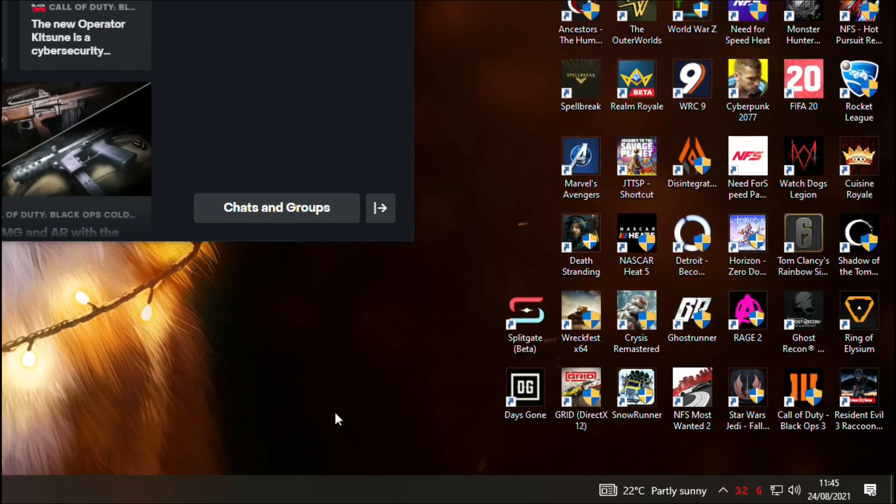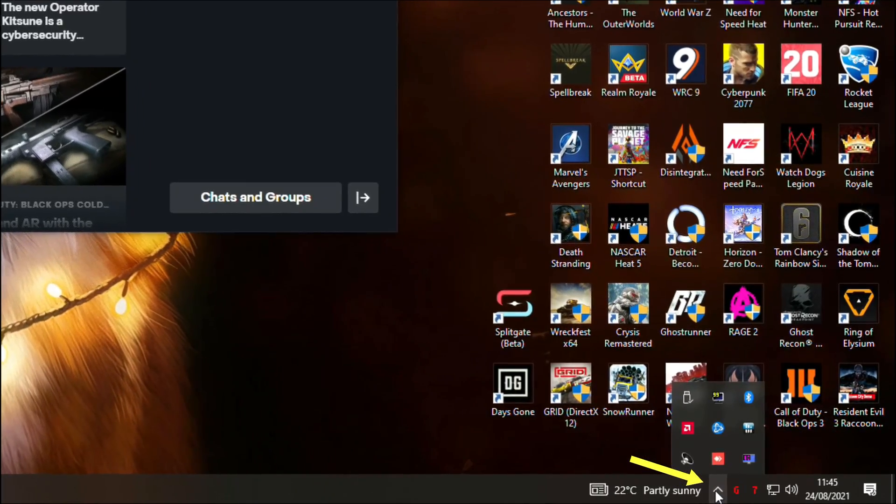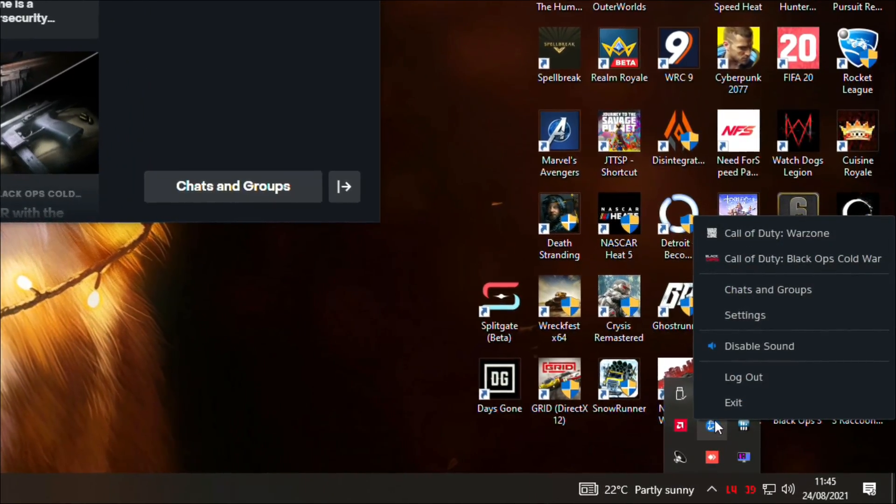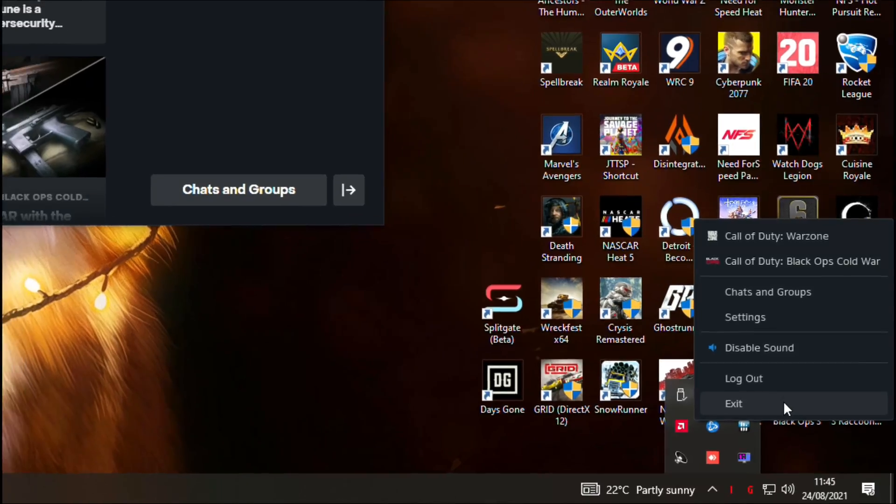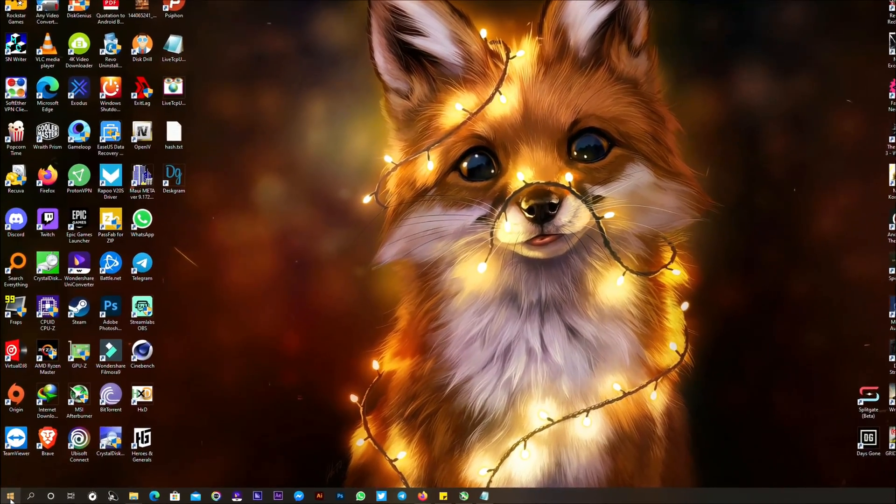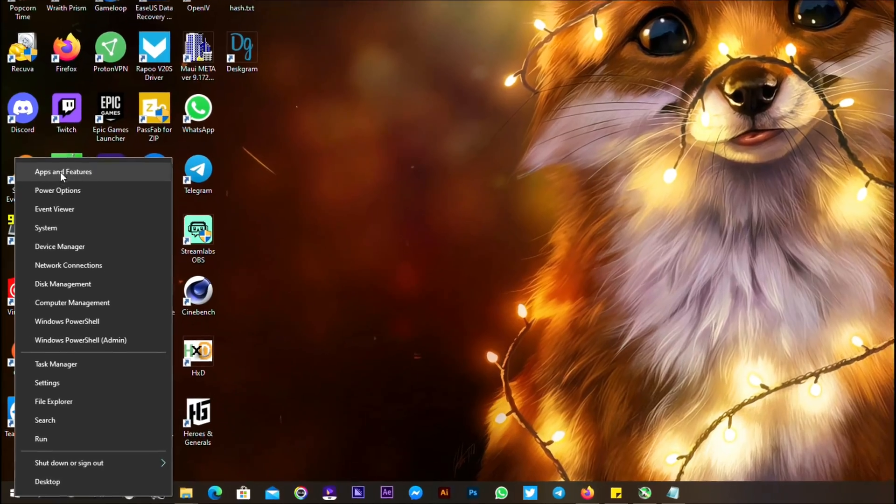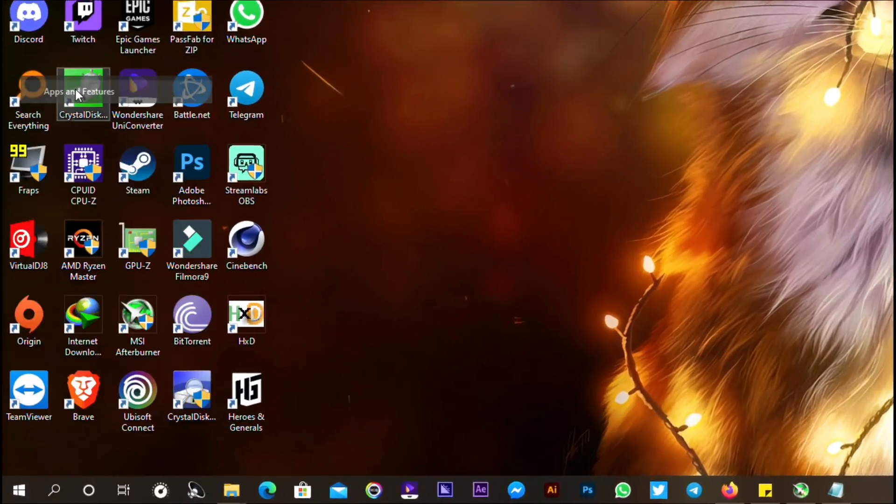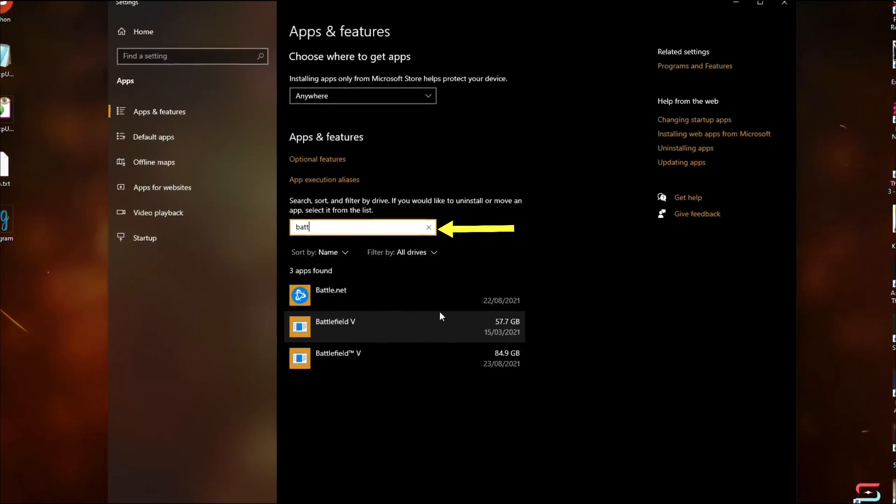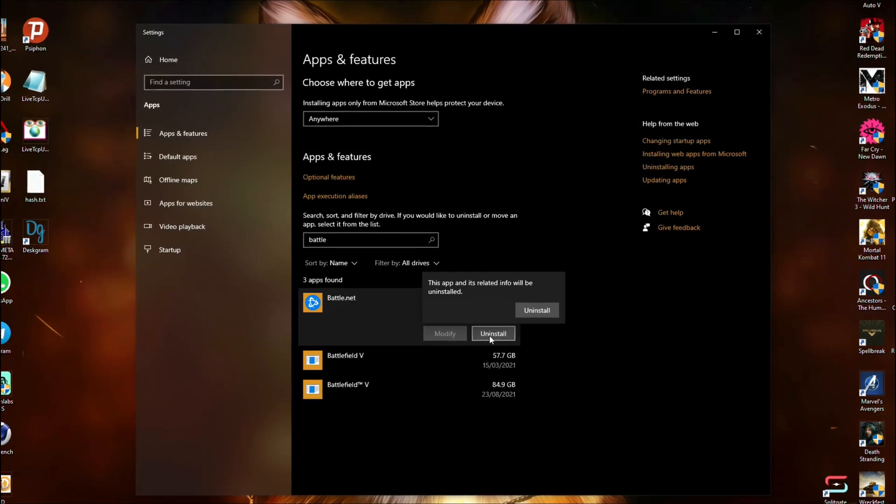So now close Battle.net from the system tray, choose Battle.net and exit. Next, uninstall Battle.net by right clicking on the start menu, select apps and features, search for Battle.net and click uninstall.